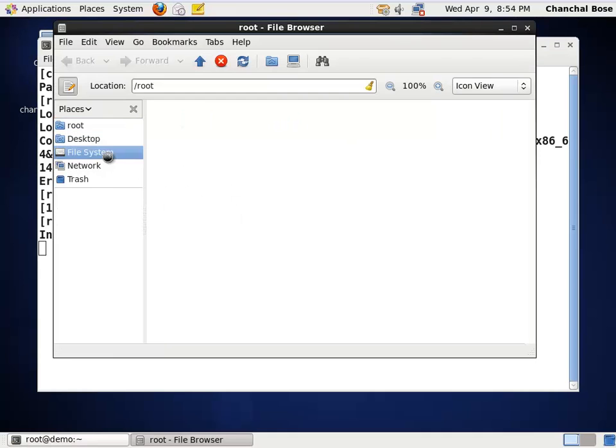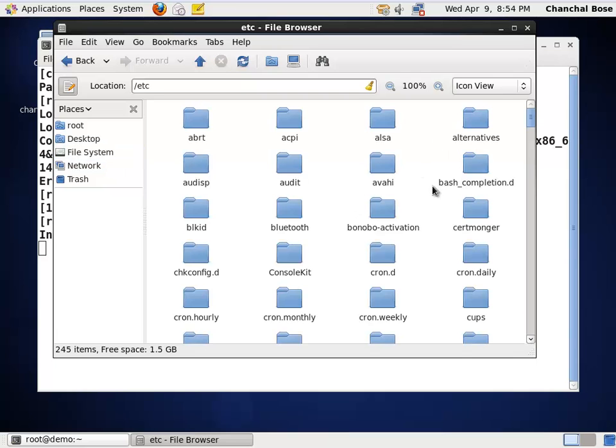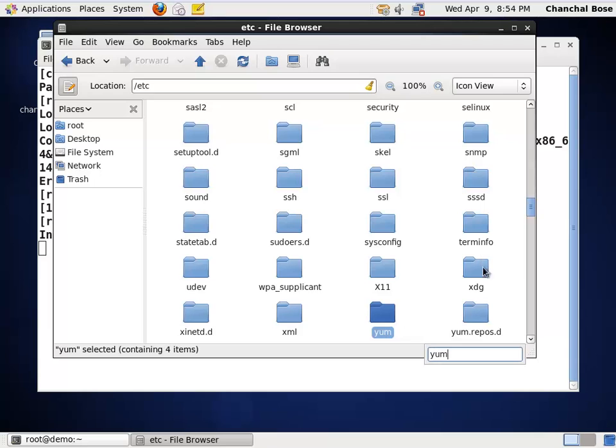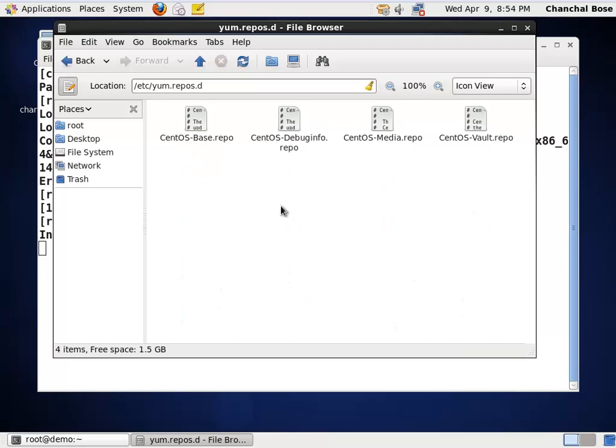yum command refers to a file which is stored in /etc/yum.repos.d. Here, I am going to file system. In /etc/yum.repos.d folder, there are four files with the extension .repo.